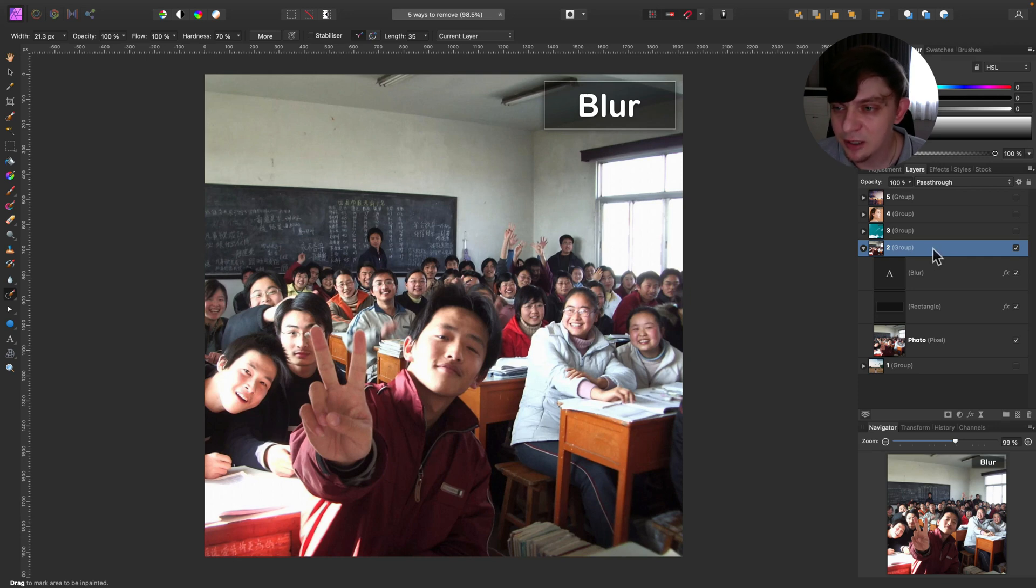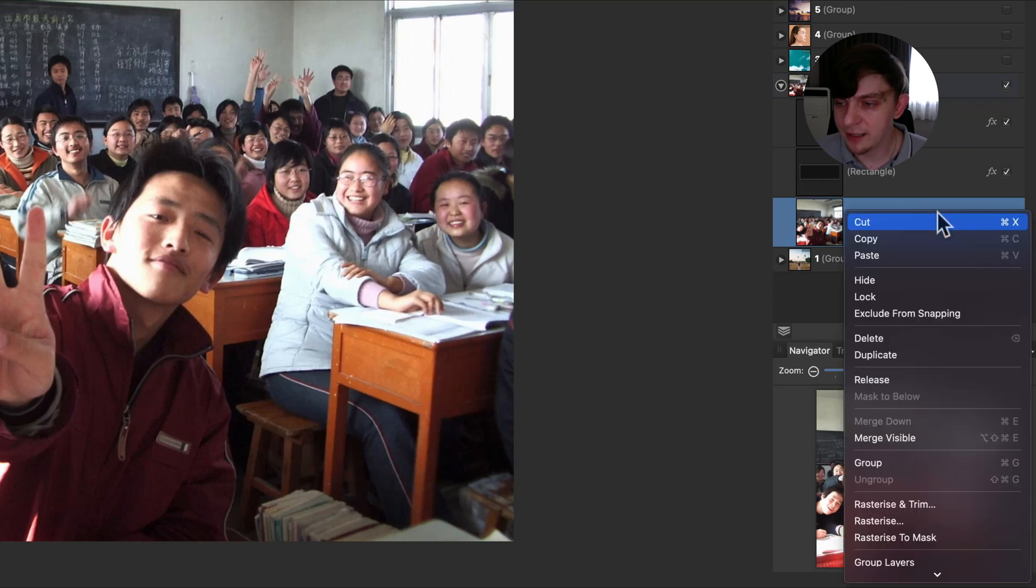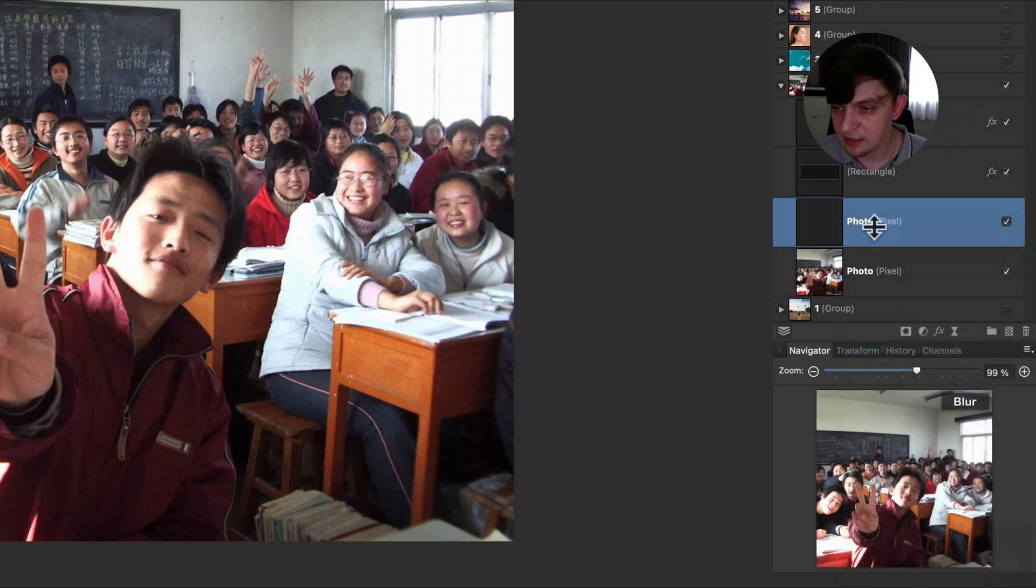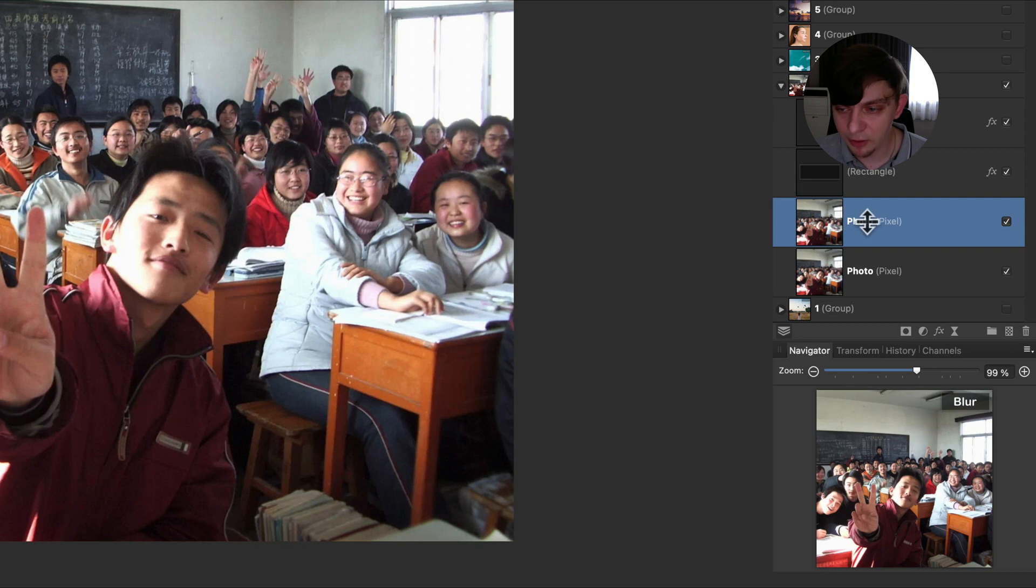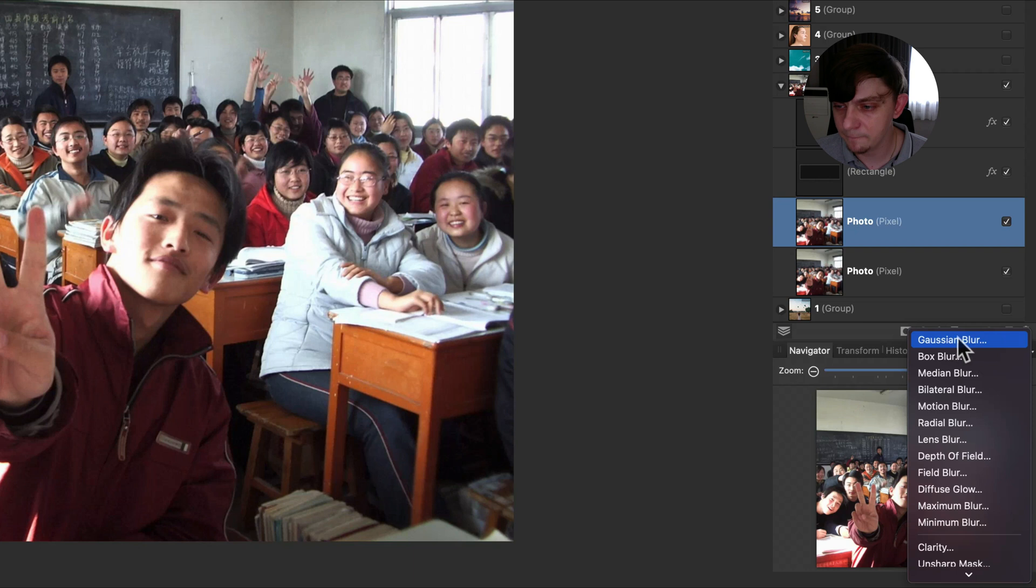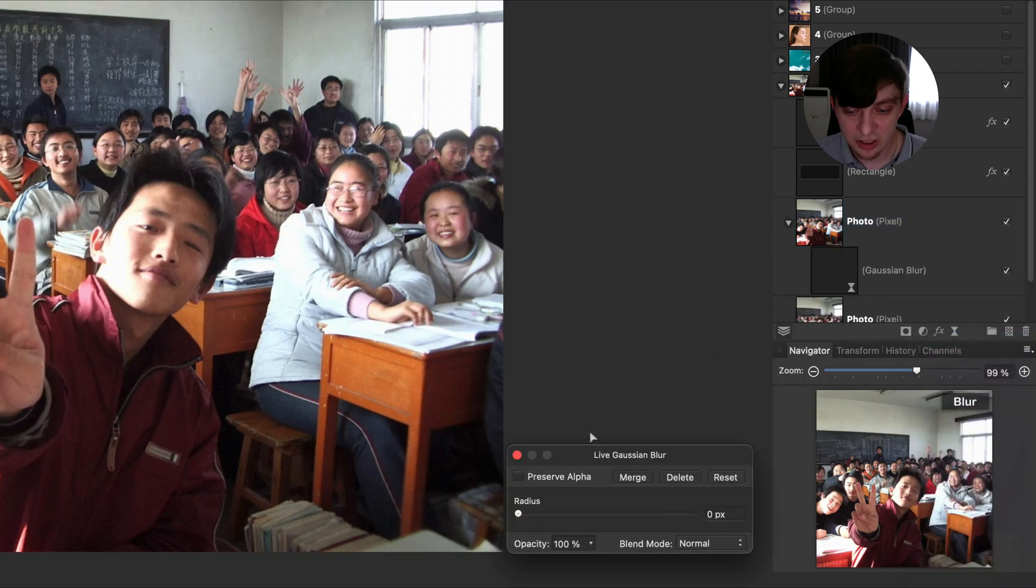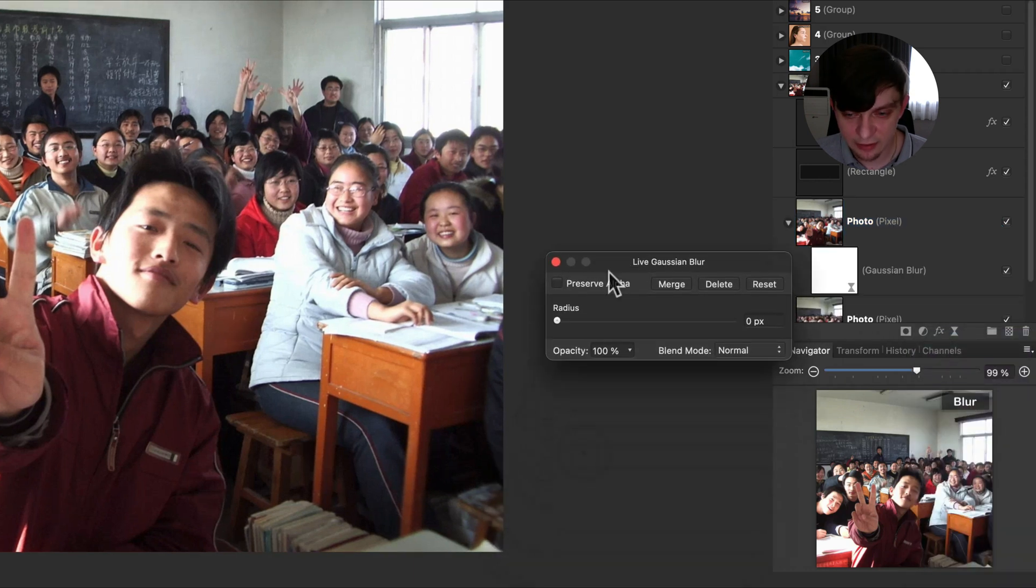Let's try to do that. I will duplicate the whole photo. So right click on the layer, duplicate. And now I will apply the blur to the whole picture. So here is our blur menu. We can pick Gaussian blur. Alright, adjust the radius using the slider.